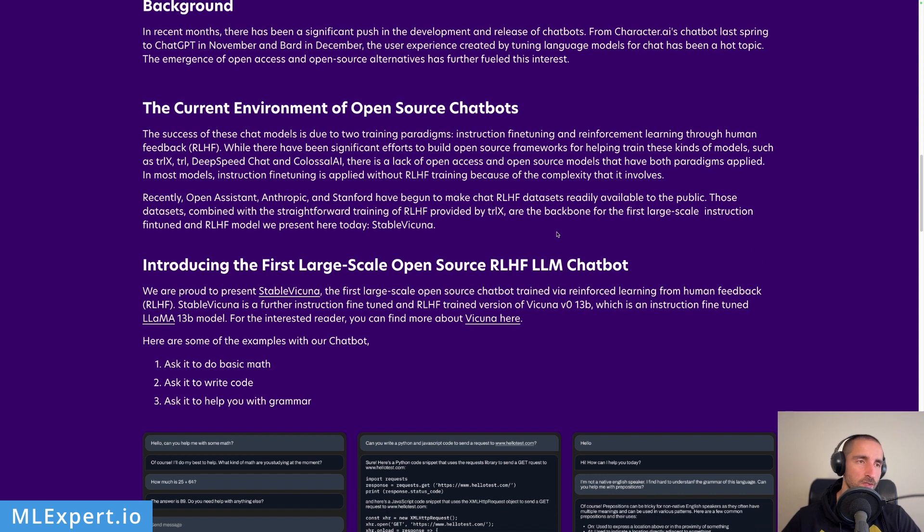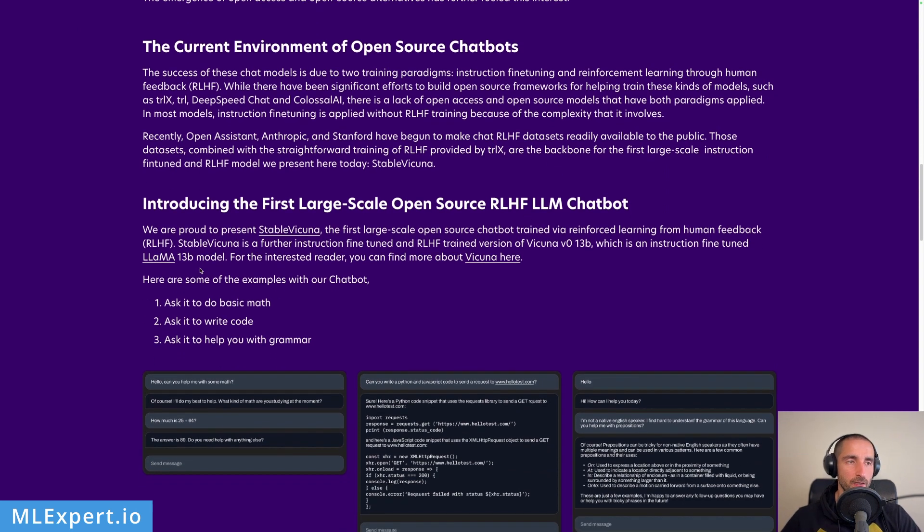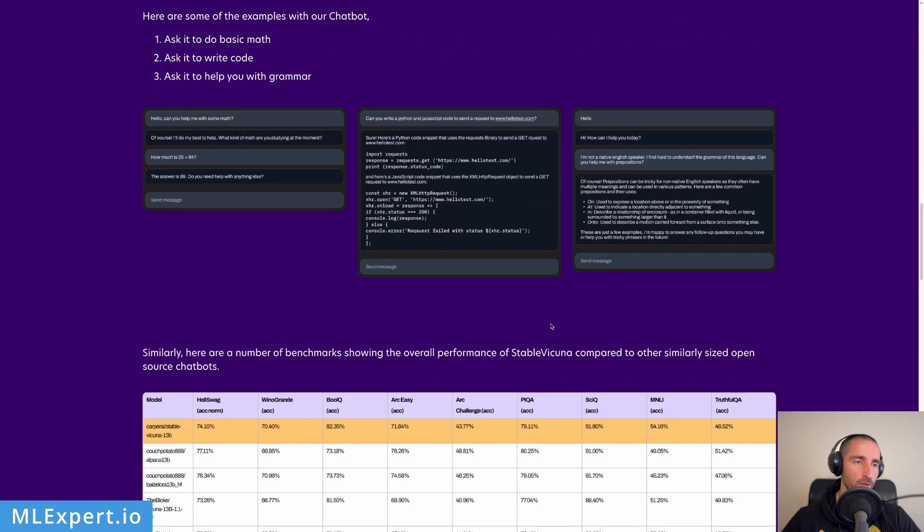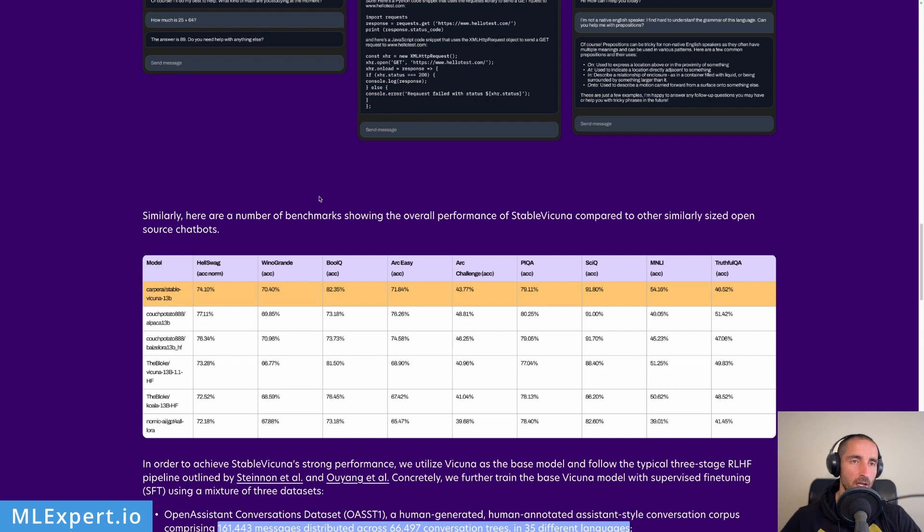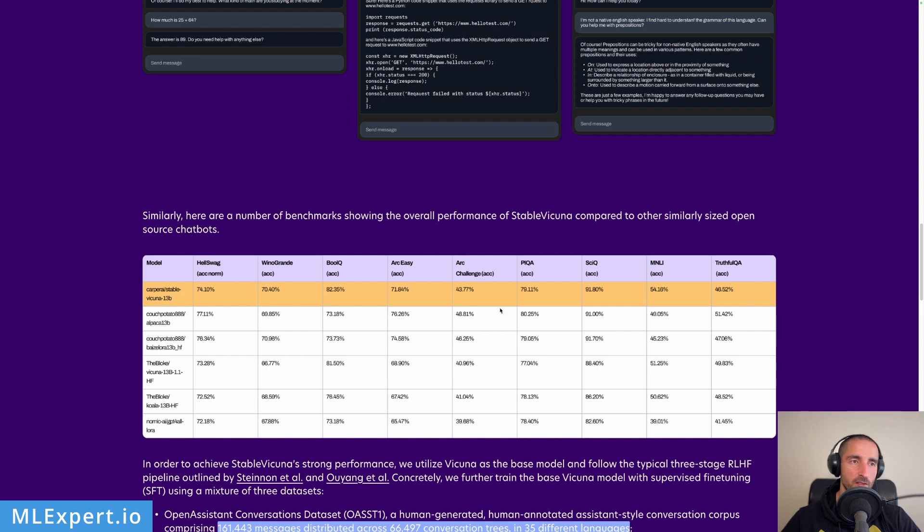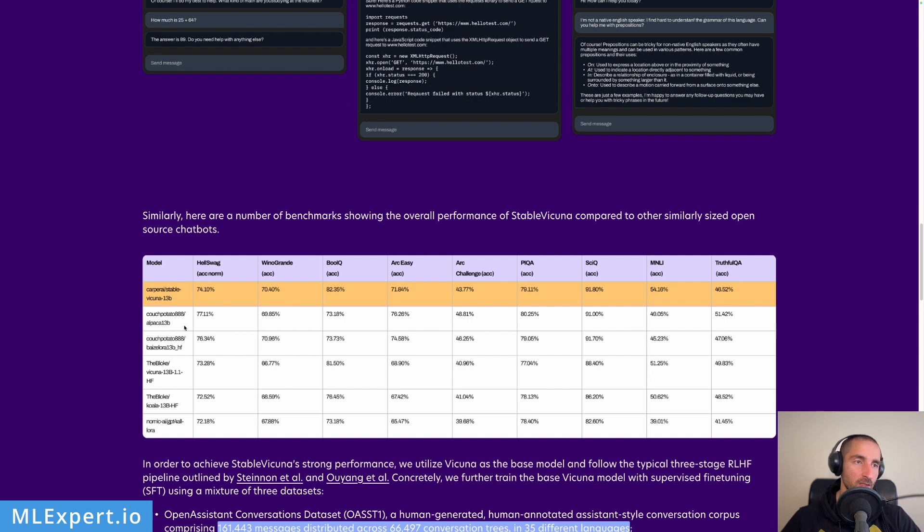You can see they're providing some performance evaluation. Looking through these results, you can see that Stable Vicuna is doing pretty well on some of the tasks, and then on some tasks there are other models providing better responses, such as the Alpaca 13 billion parameter model.